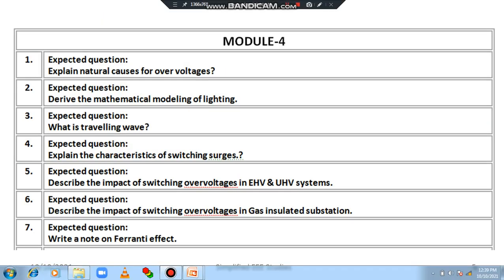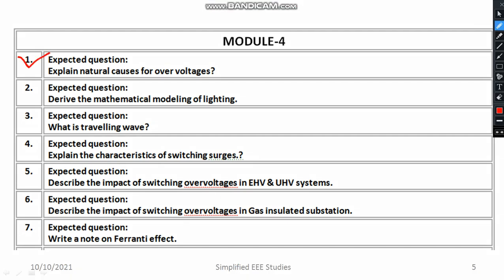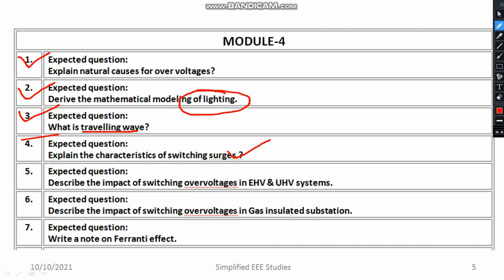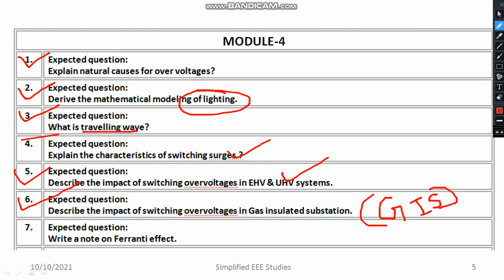In my view the following questions can be expected in the coming examination: What are the natural causes of over voltage? Derive the mathematical modeling of lightning. What is a travelling wave? Why are travelling waves used? How are the travelling waves produced? Explain the characteristics of switching surges. Describe the impact of switching over voltage in extra high voltage and ultra high voltage systems. Describe the impact of over voltage in GIS substation — gas insulated substation. These kinds of questions you can expect in power system protection also.